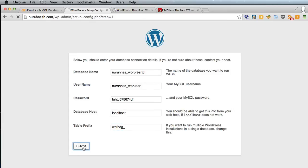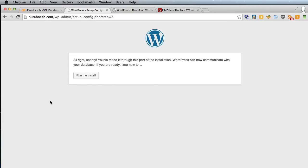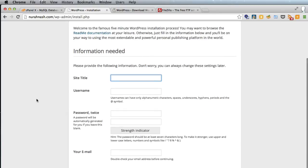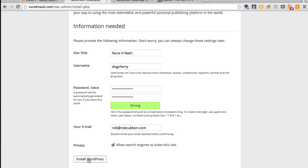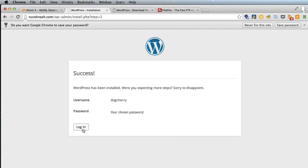So we'll submit that and that has all worked so we'll run the install. And now we've got to give a site title and username and password. Remember you can change these later. Enter the email so you get a copy of that username and password for your records and click install WordPress.